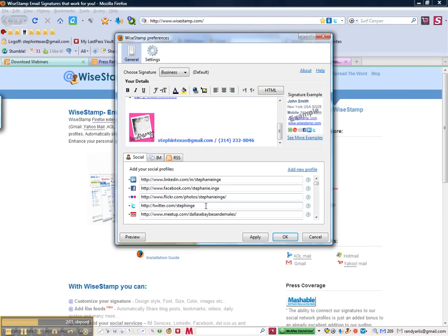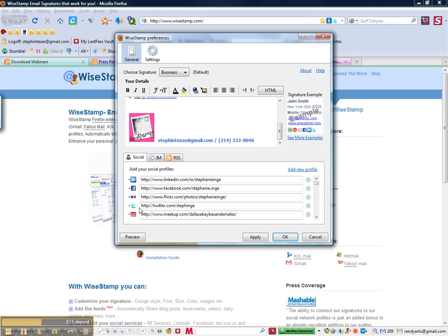Down at the bottom is the really cool part that allows you to add all of your social media links. What happens is it will create the icons underneath your signature and make it easy for all of your friends or associates to connect with you, which is what it's all about.